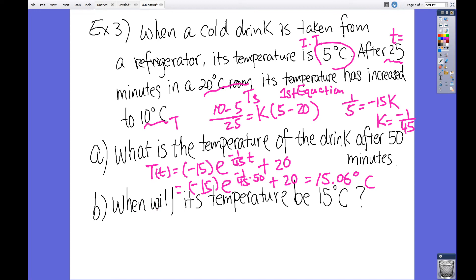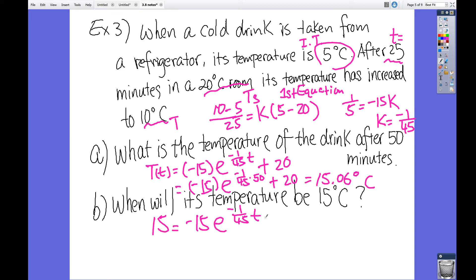Now let's find when the temperature would be 15 degrees Celsius. Those two numbers — 15.06 and 15 — are pretty close. So 15 equals negative 15 times e to the power of negative 1 over 45 times t, plus 20. That means 15 minus 20 over negative 15 equals negative 1, so e to the power of negative 1 over 45 times t equals negative 1. But we cannot take the natural log of a negative number, so something is wrong with the setup for part B.